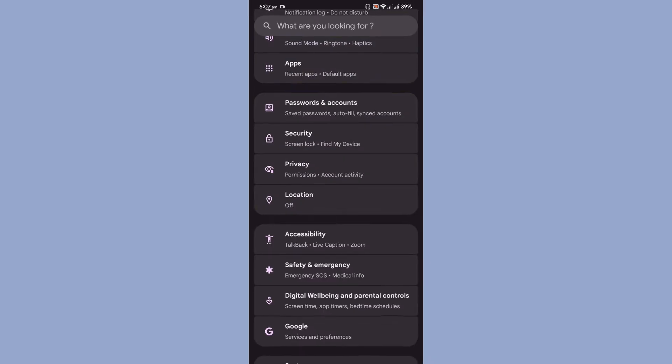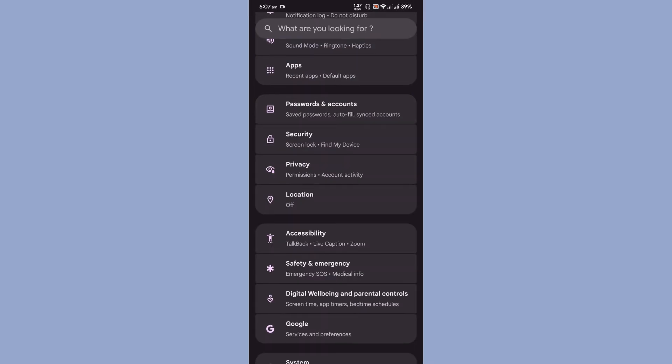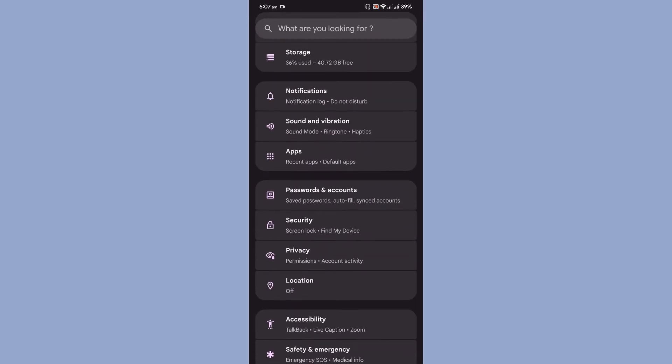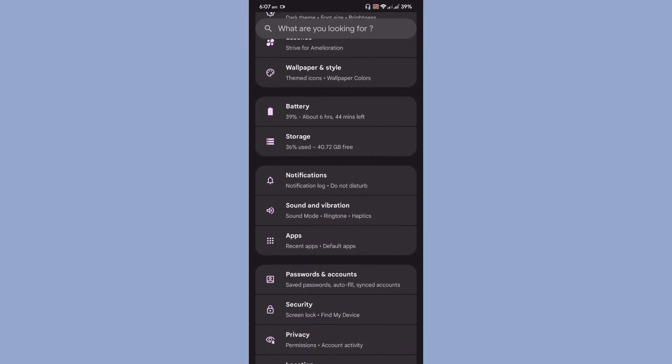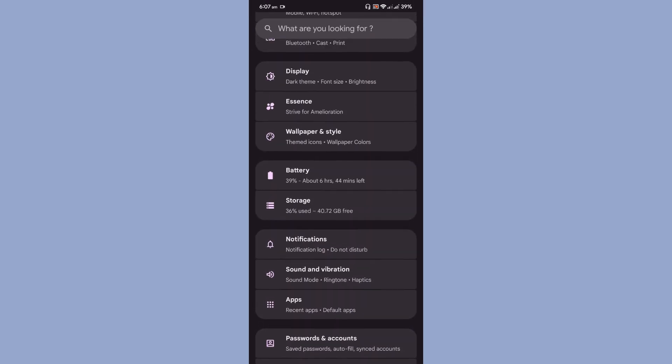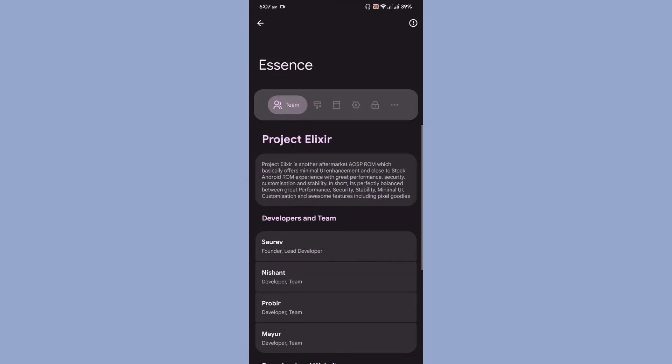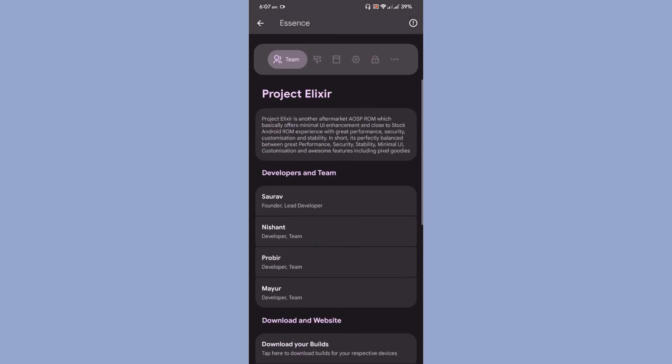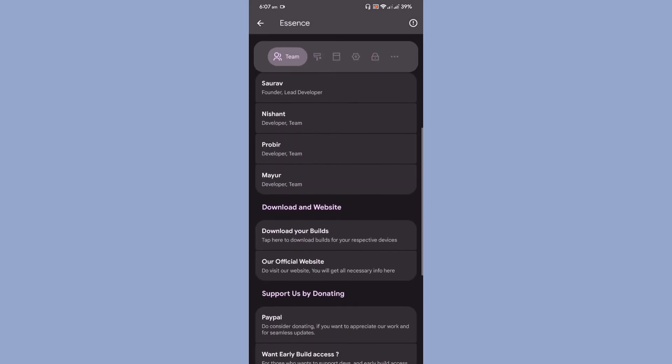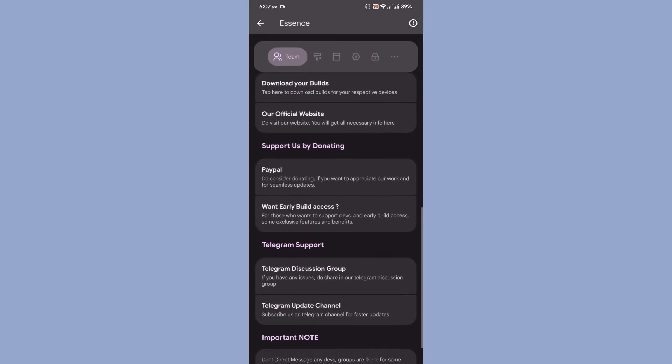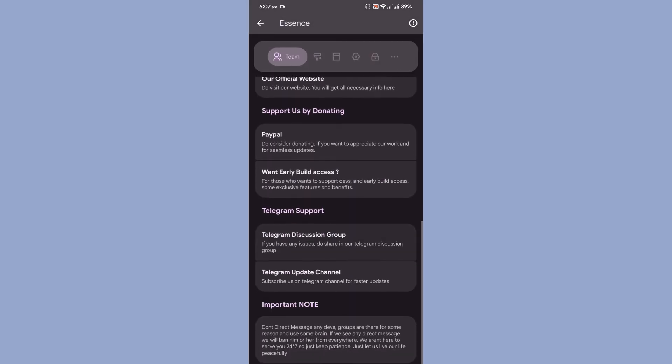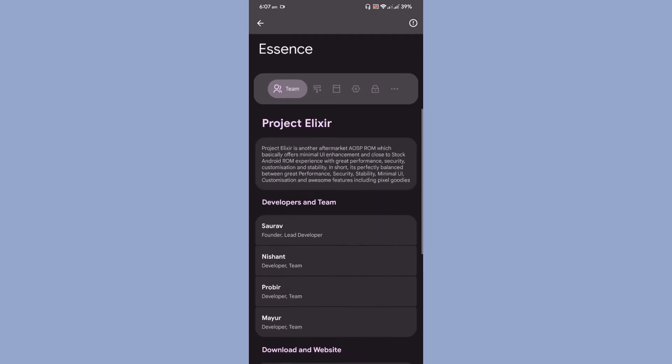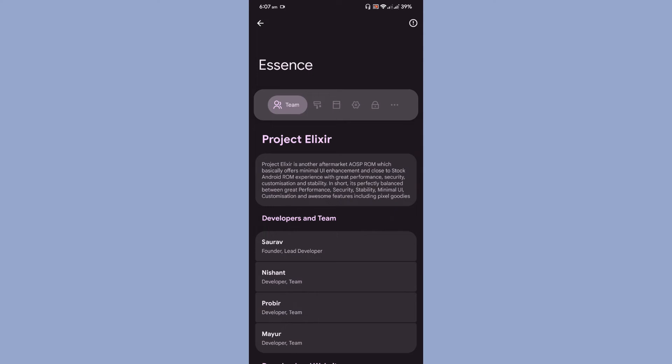Let us go to the Essence, which is the customization option for the particular ROM. As you can see the customization option, once you take the customization option, there is a small brief about the Project Elixir.